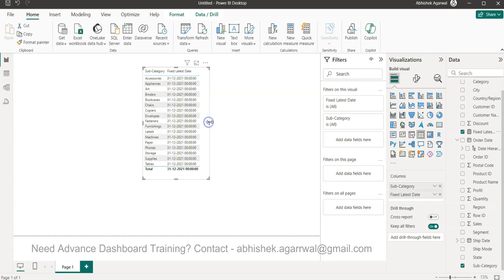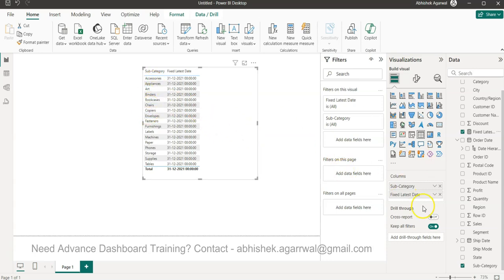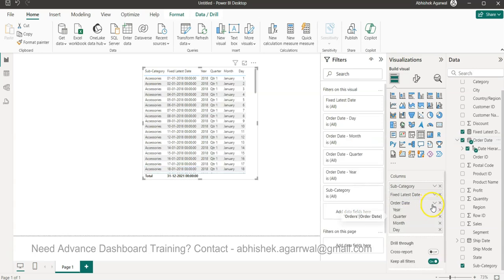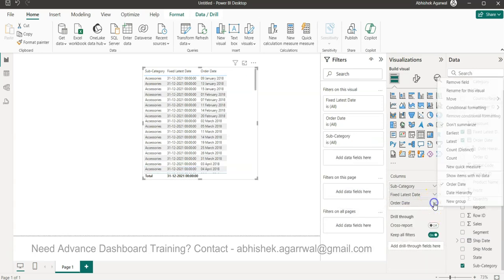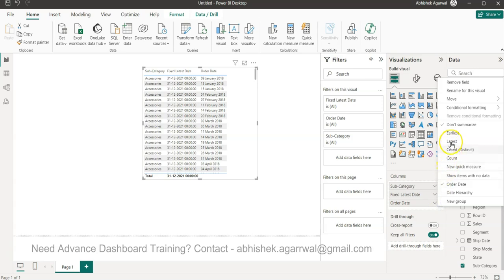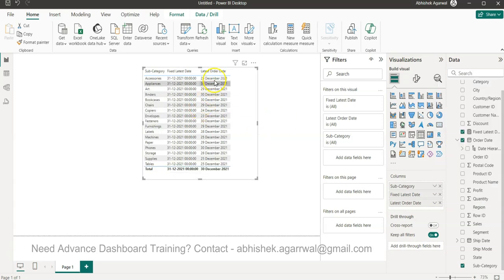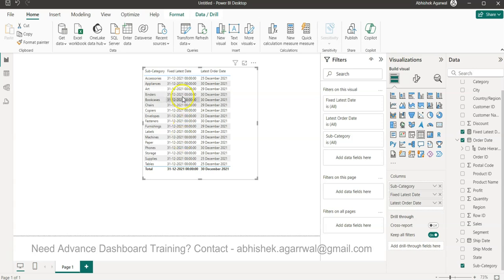How is it different from max date at individual product level, which is based on the order date? For example, accessories last sold date is 21st of December. This creates a problem in reporting because in reporting we need to fix or anchor the date based on which we can calculate all the different calculations. That is the difference between max date and the fixed latest date that we created with the formula.